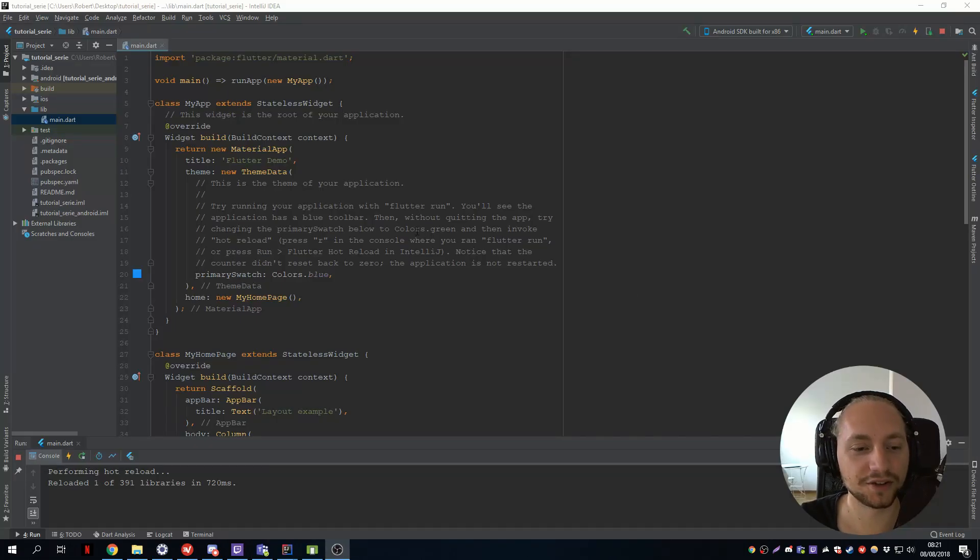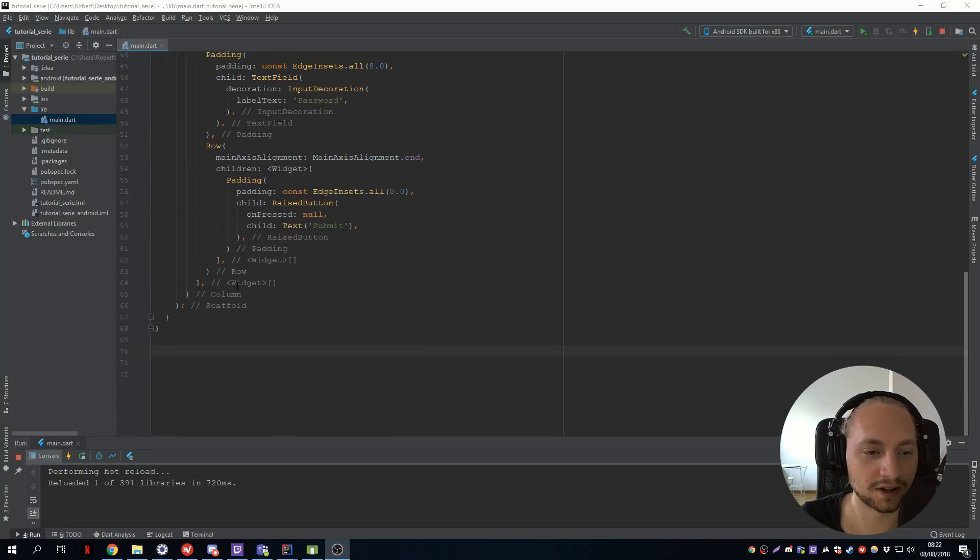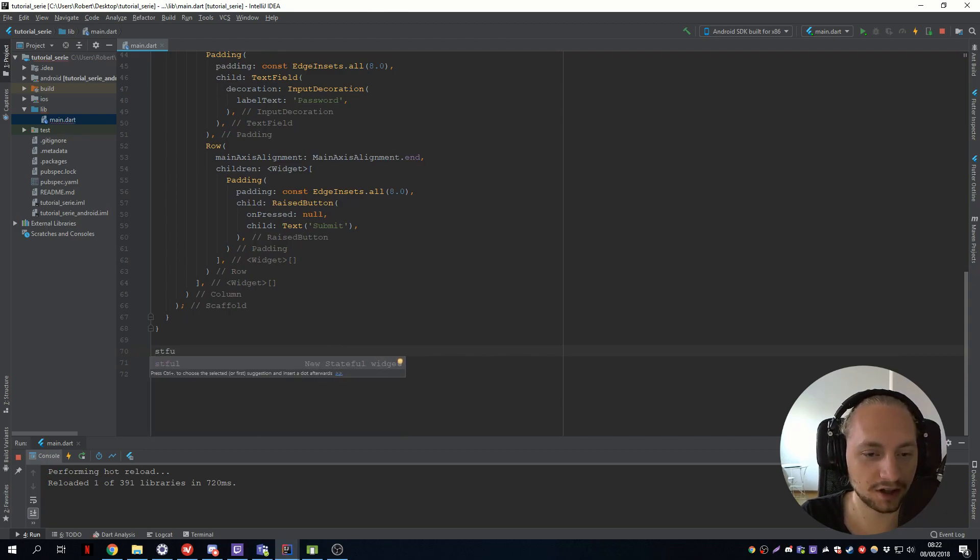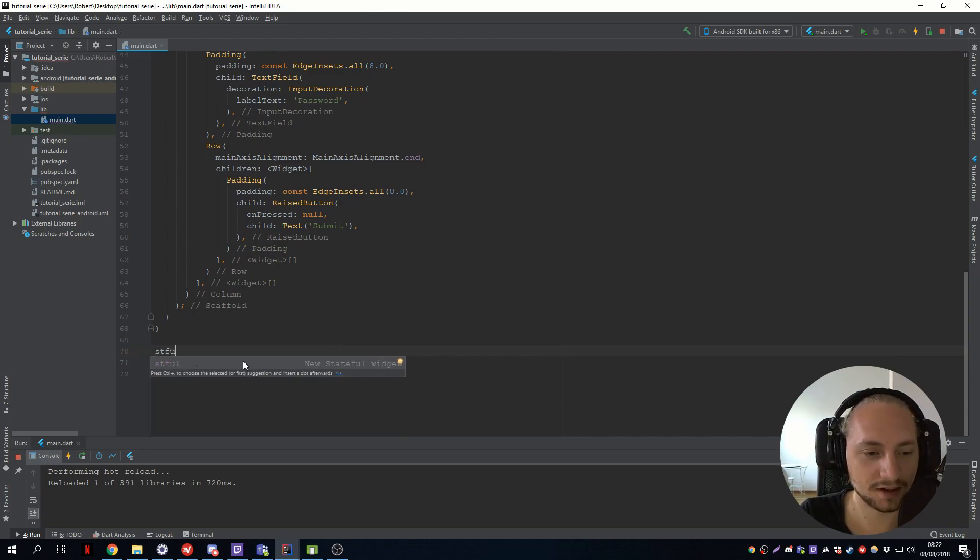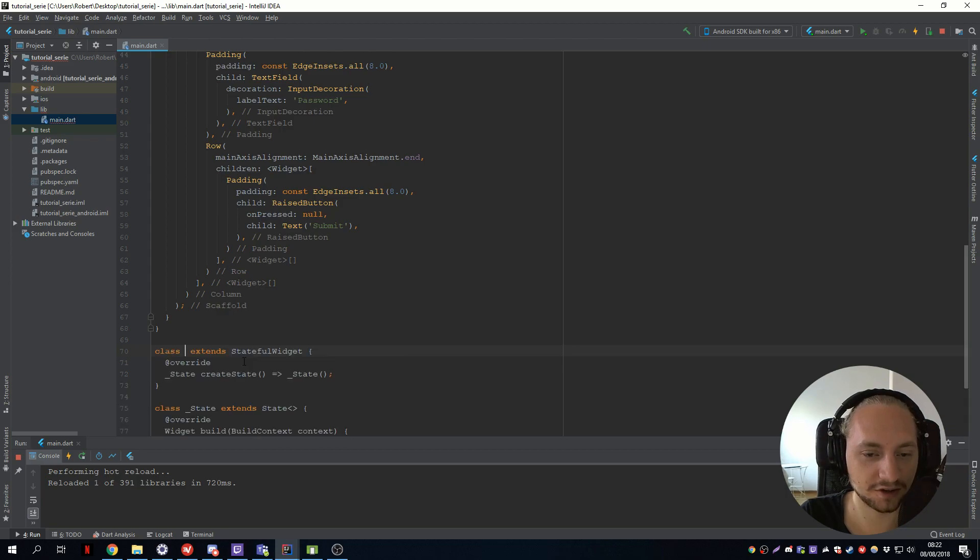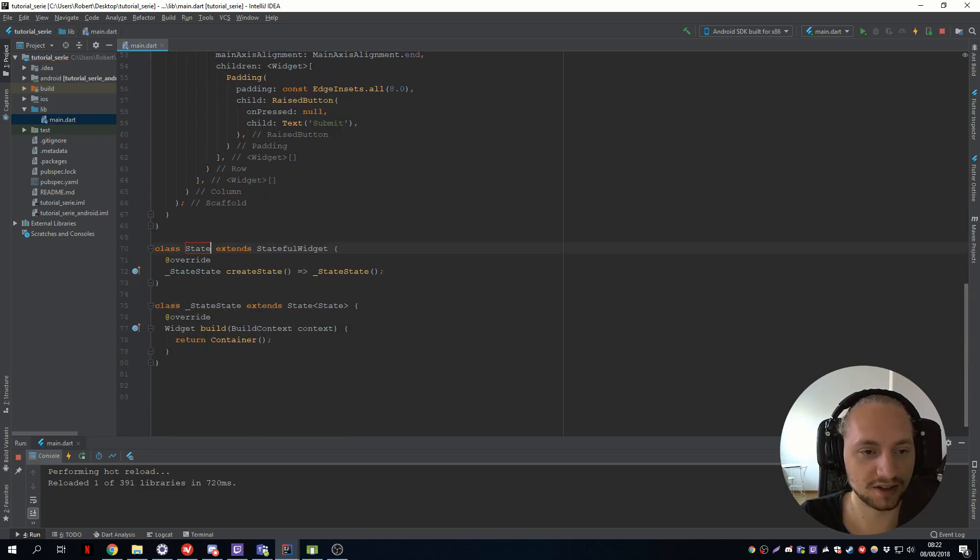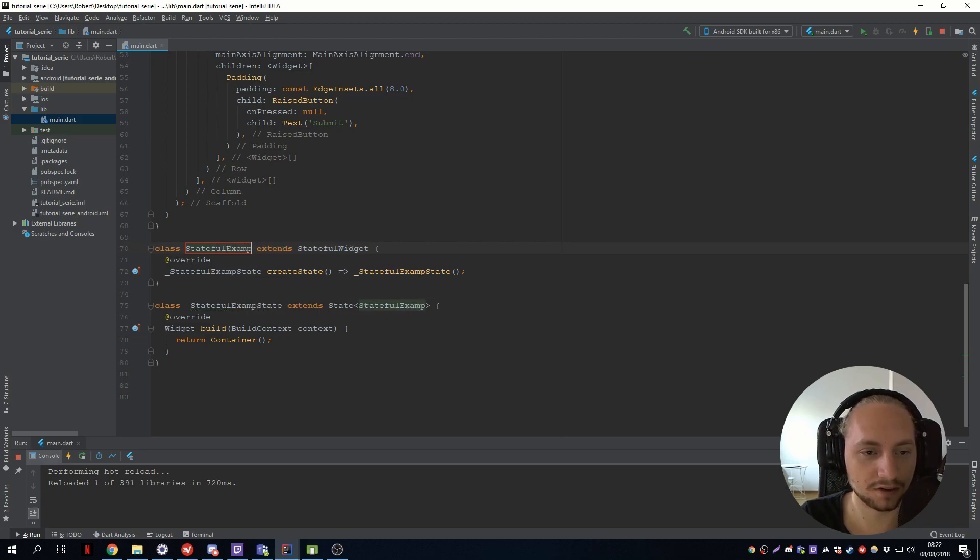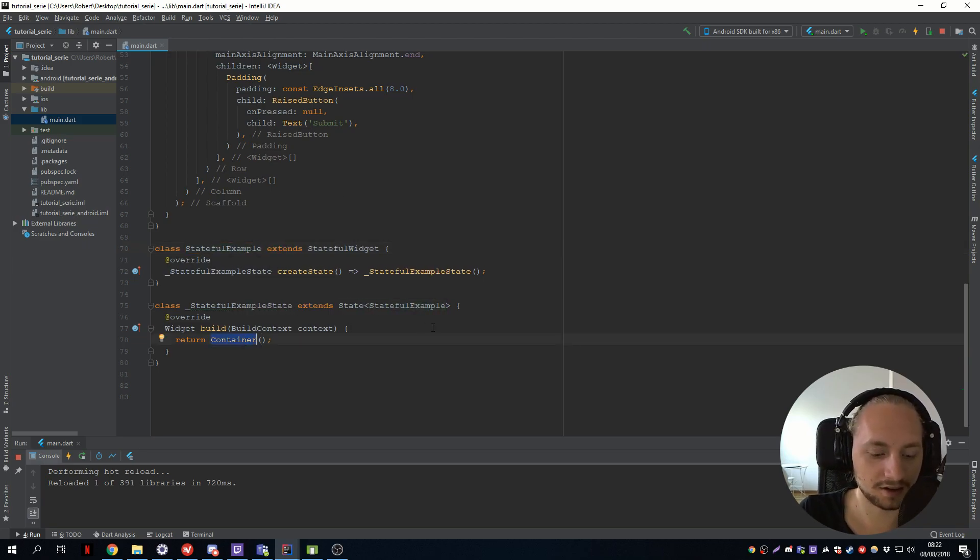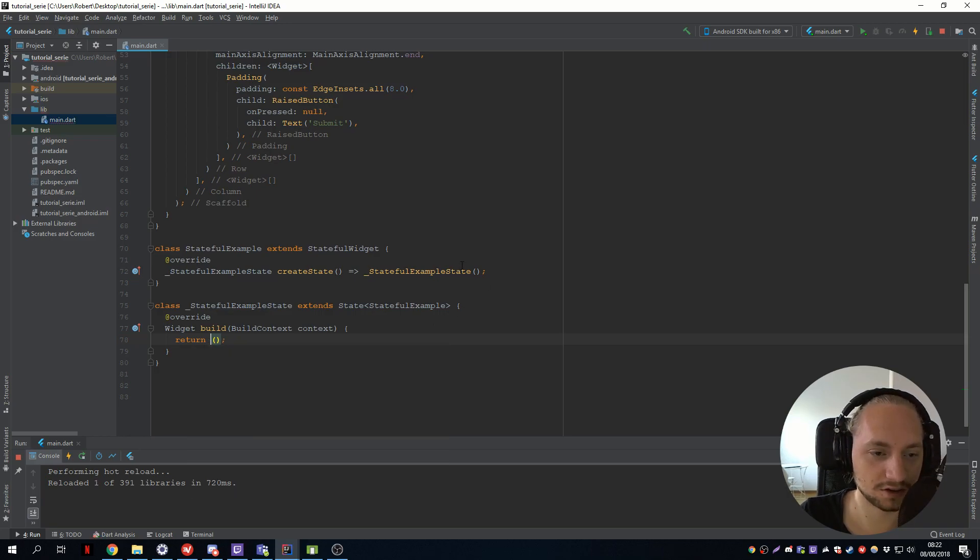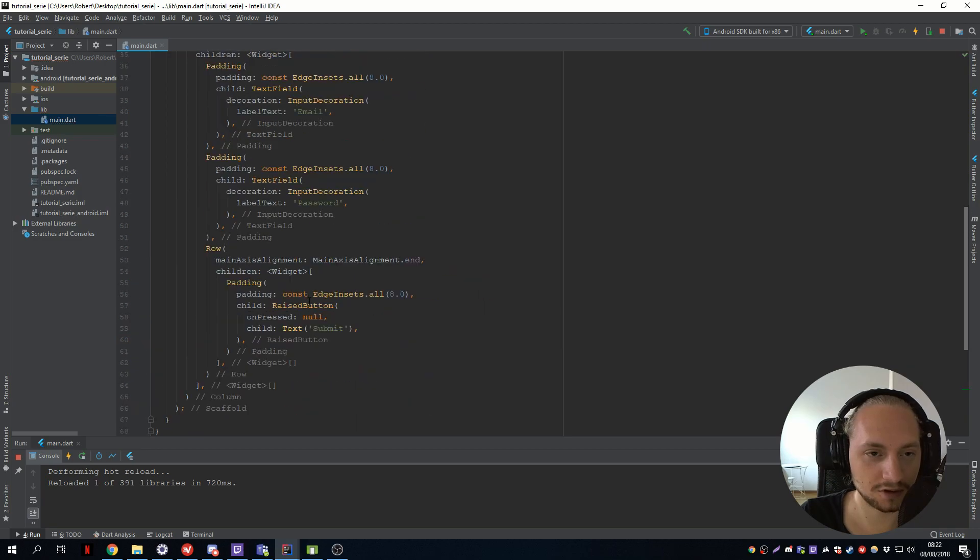So let's just create a new widget. Go to the bottom of the page, type stateful. You have this auto correction, you can type enter and let's give this a name stateful example.